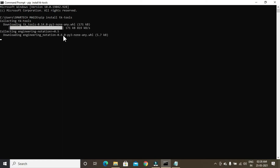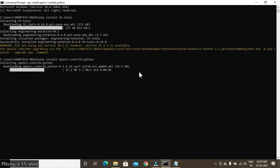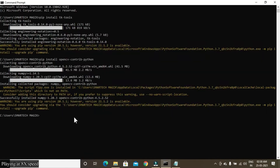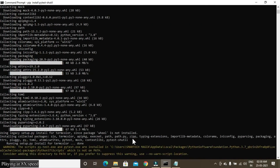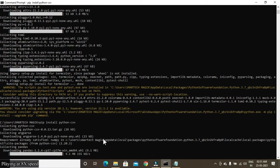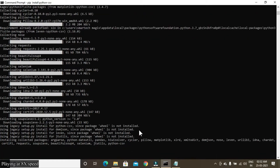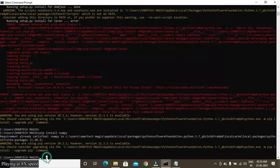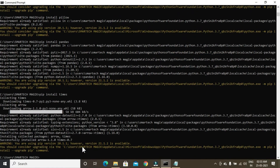It's installing. All the modules are now installed perfectly.